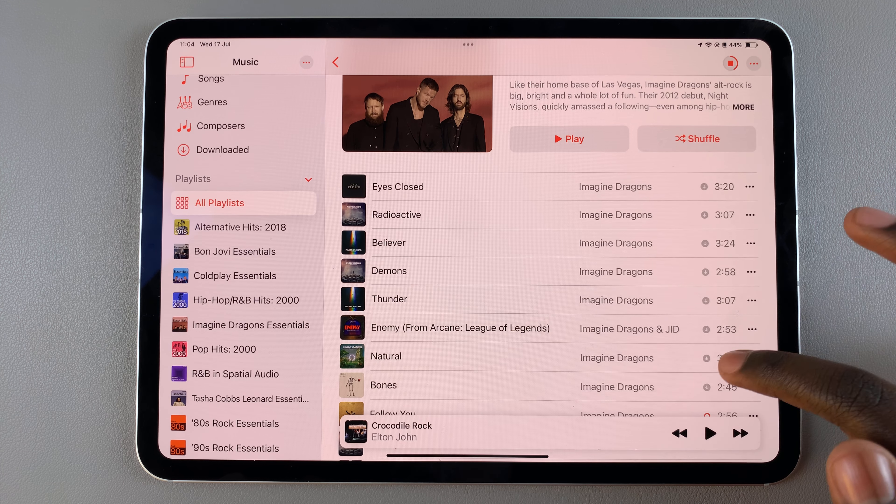If you want to view your downloaded items, on the side panel you should see a section labeled 'Downloaded' — tap on it and from here you should see all your recently downloaded playlists. Thank you for watching; if you have any questions or comments, leave them down below and we'll get back to you.